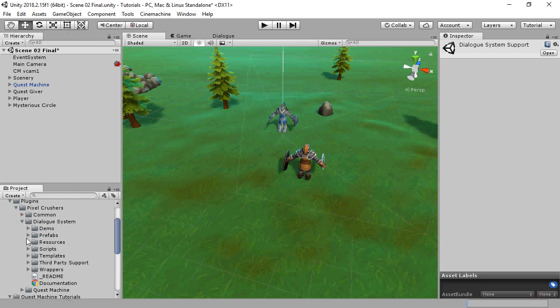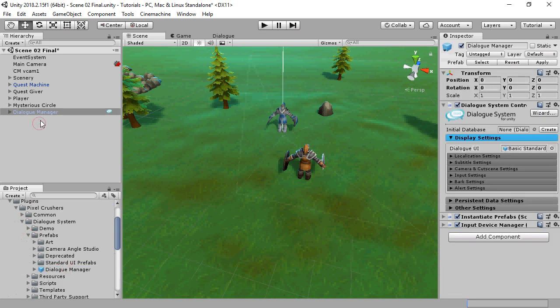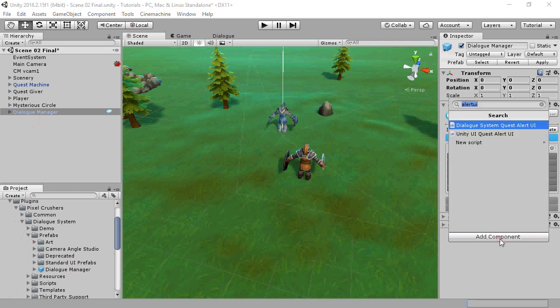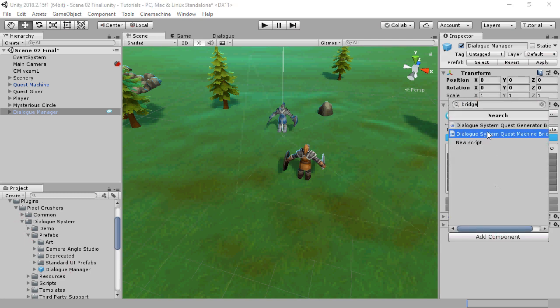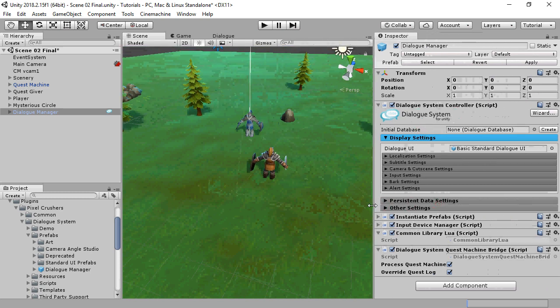Next, we add a Dialog Manager prefab. Add a Dialog System Quest Machine bridge to it. If you need to generate conversations for procedurally generated quests, also add a Dialog System Quest Generator bridge.